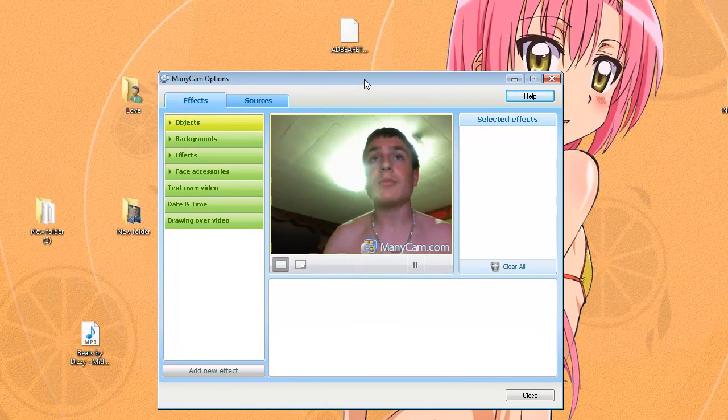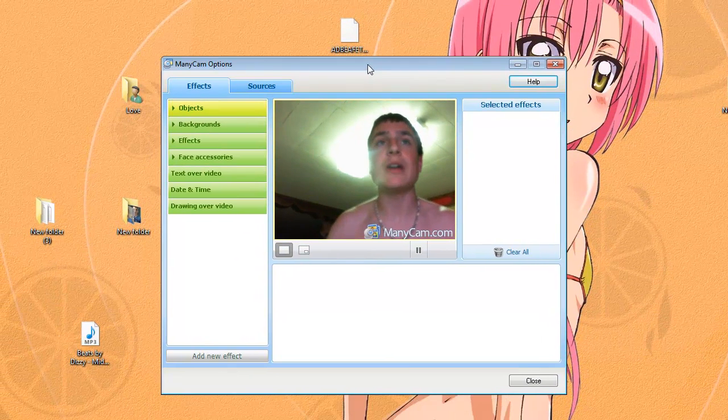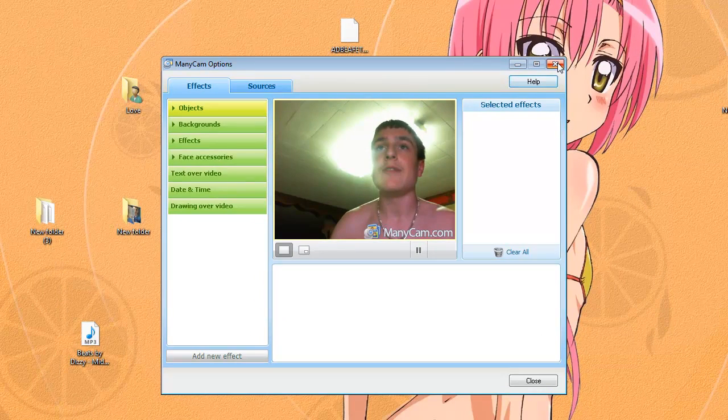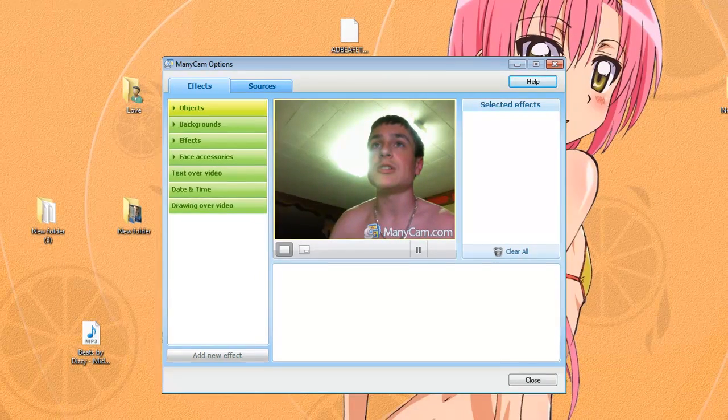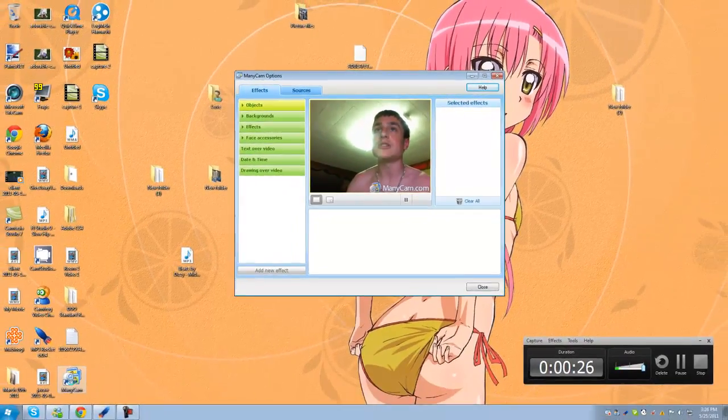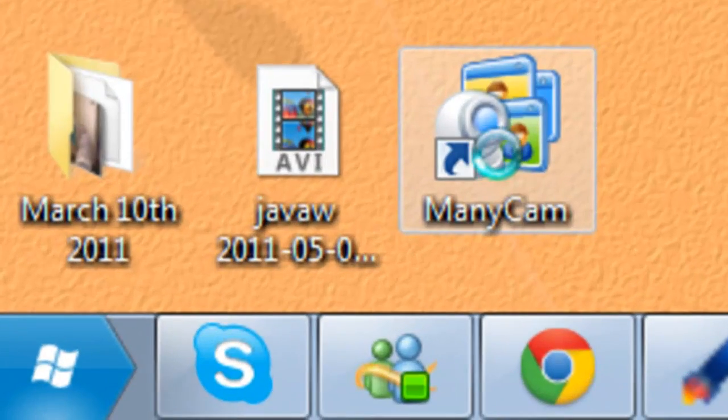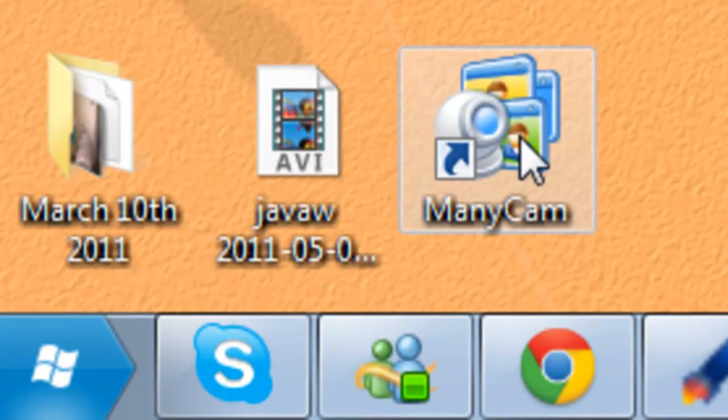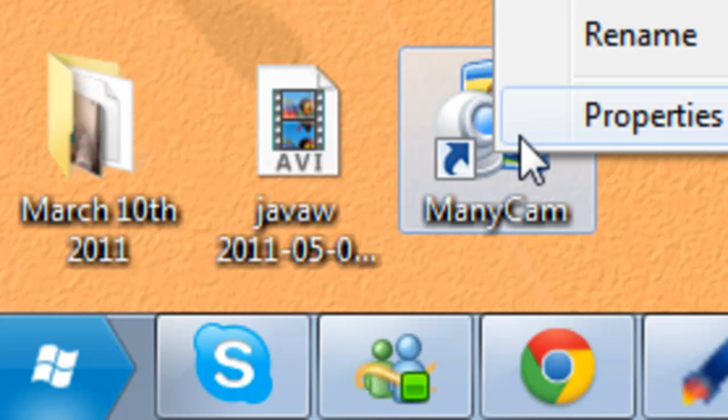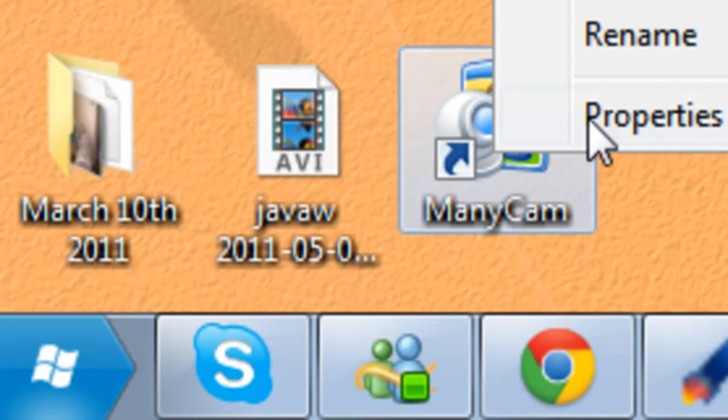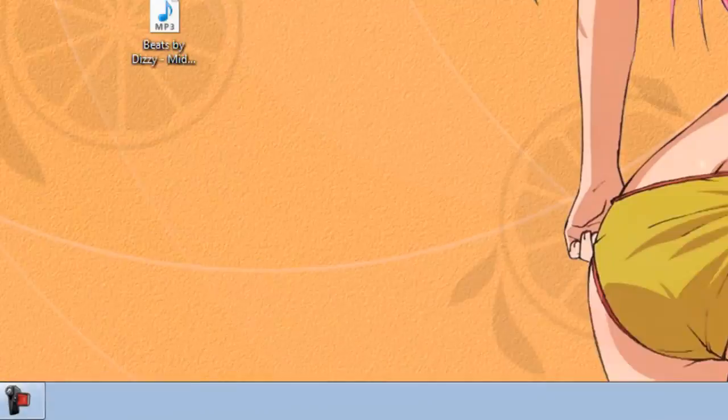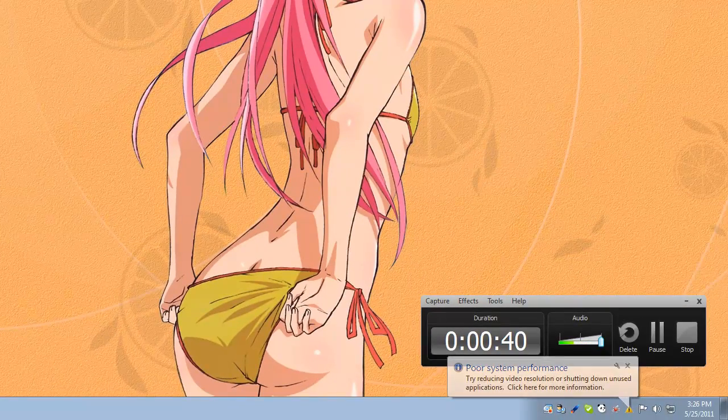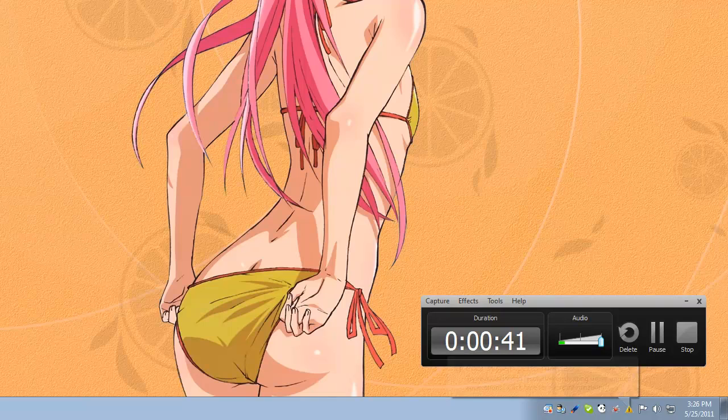So you see mine's working right now, but if it's not working, you might want to go to the ManyCam icon, it's right here. I know, poor performance. Alright, now go to Properties. Eventually I'm going to pause.